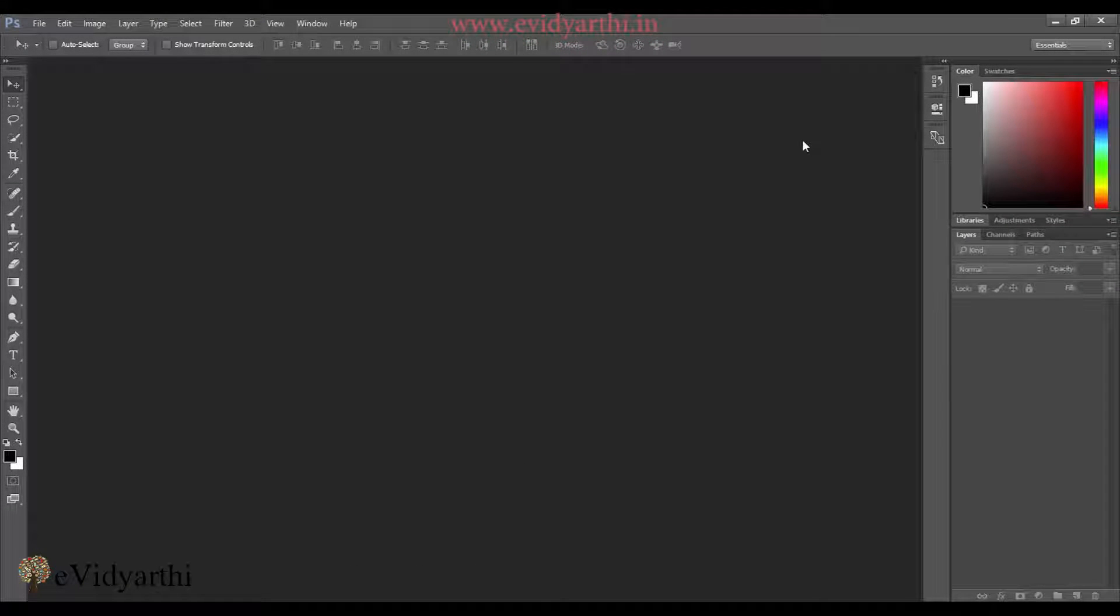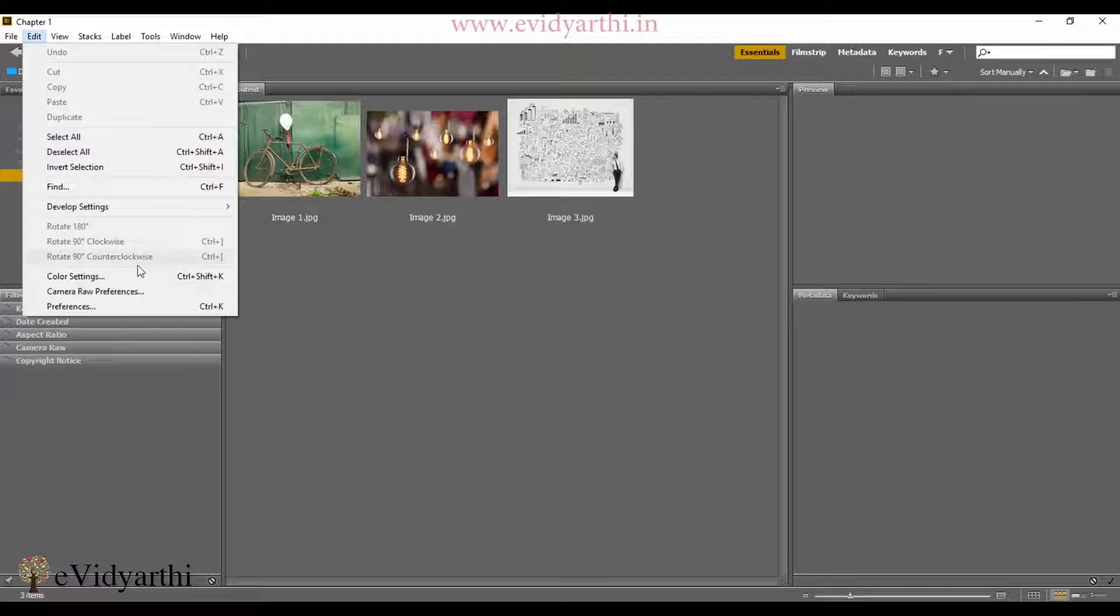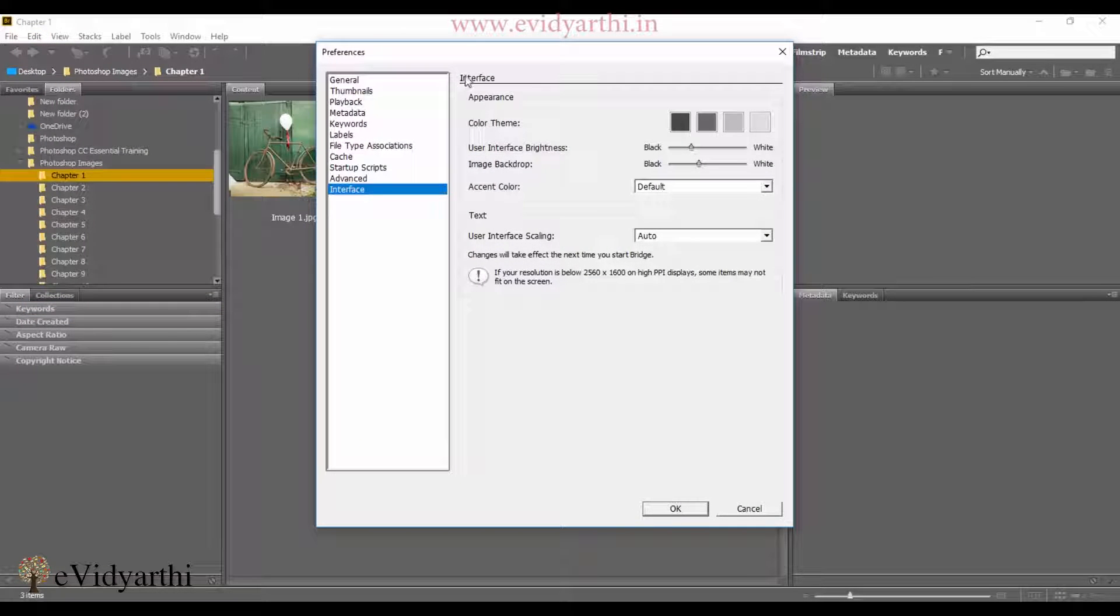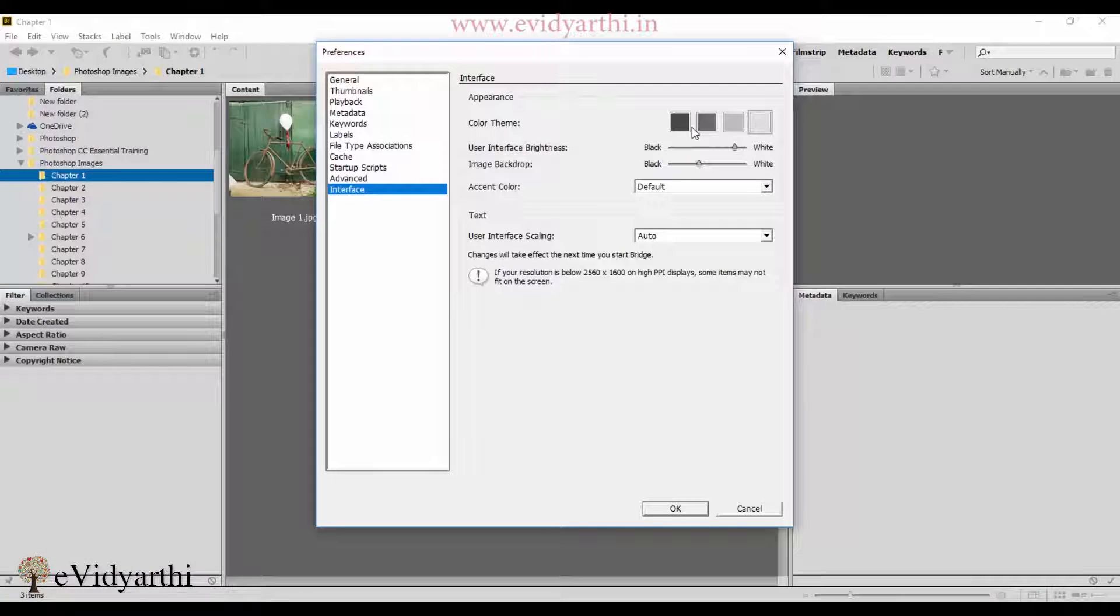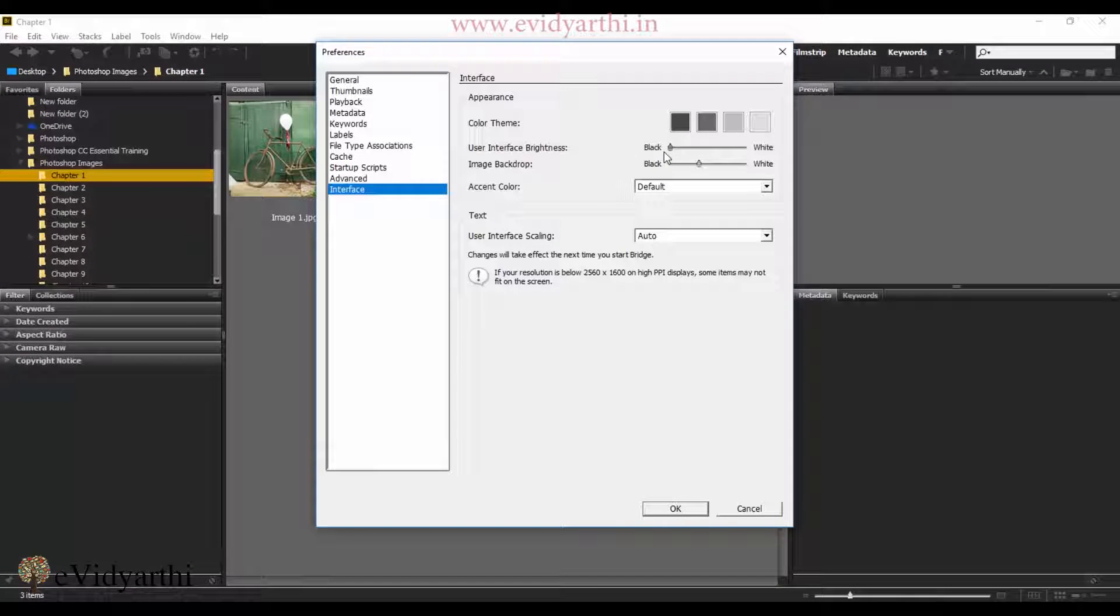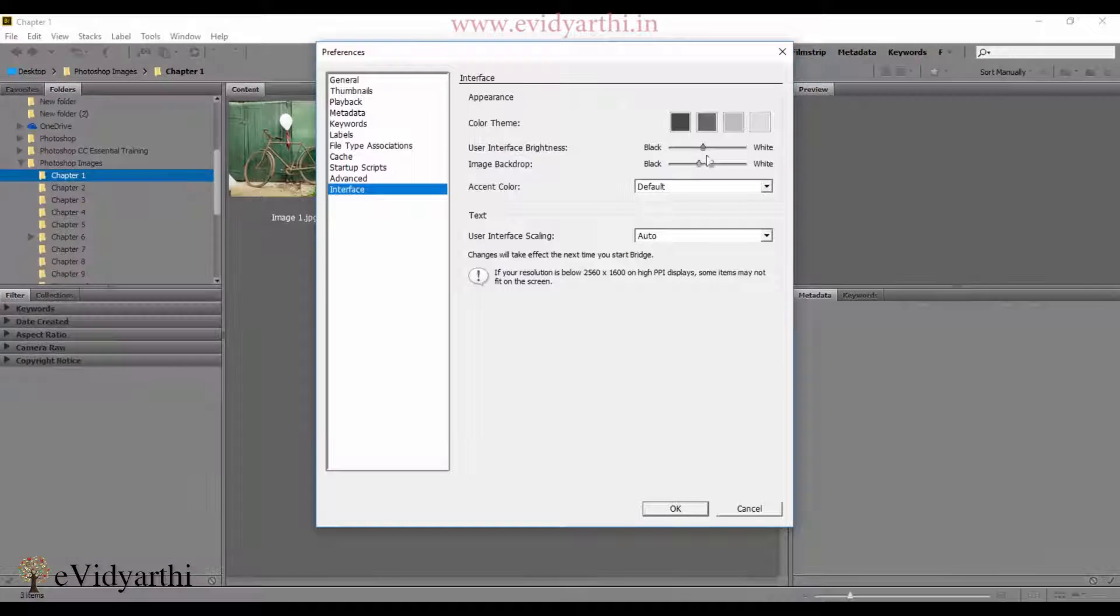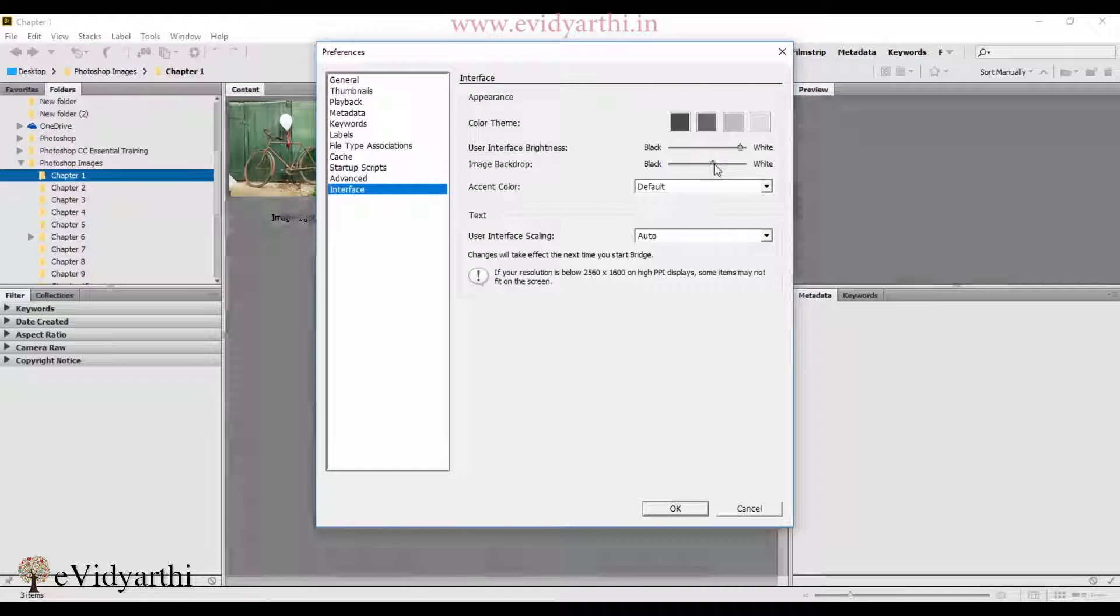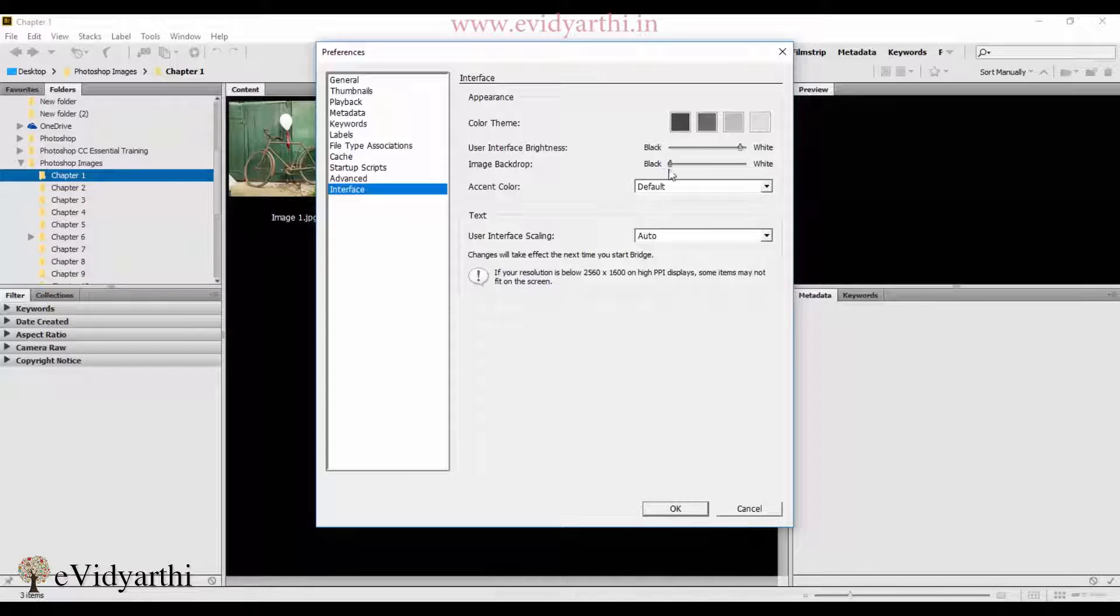Similarly, if you use Bridge, I'll switch to Bridge. You'll see there are also options in Bridge. If I go to Edit and click on Preferences, there are options here as well. We can change the color theme here. You can also adjust the brightness - whether you want it dark or white. You can choose among these. And here where you can change the pics, you can also change the color to white or darker black.